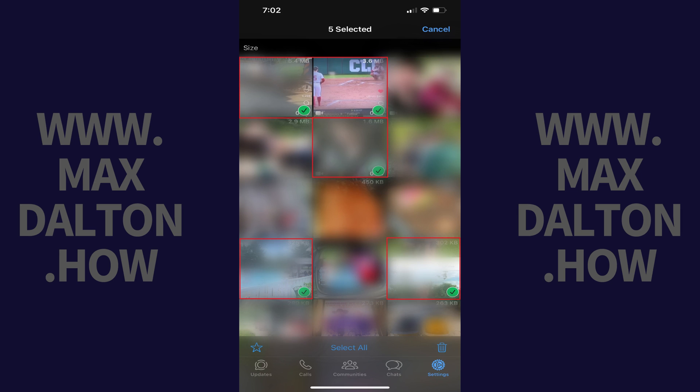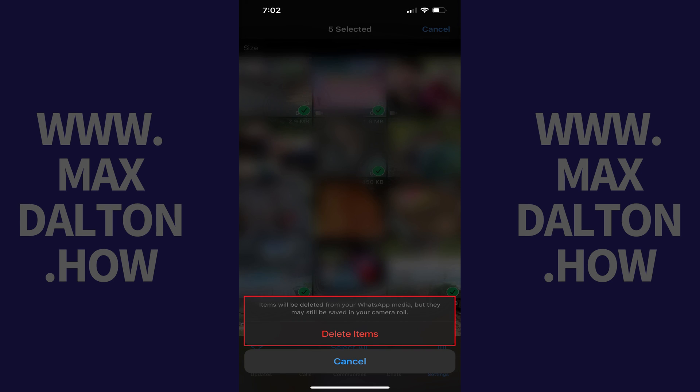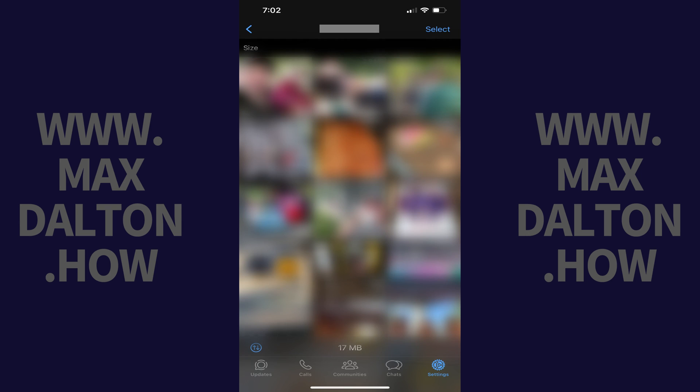Step 7: Tap the Delete icon, which looks like a trash can, at the bottom of the gallery. A menu flies up from the bottom of the screen. Step 8: Tap Delete Items in this menu. Those specific files will be deleted from WhatsApp storage on your iPhone.